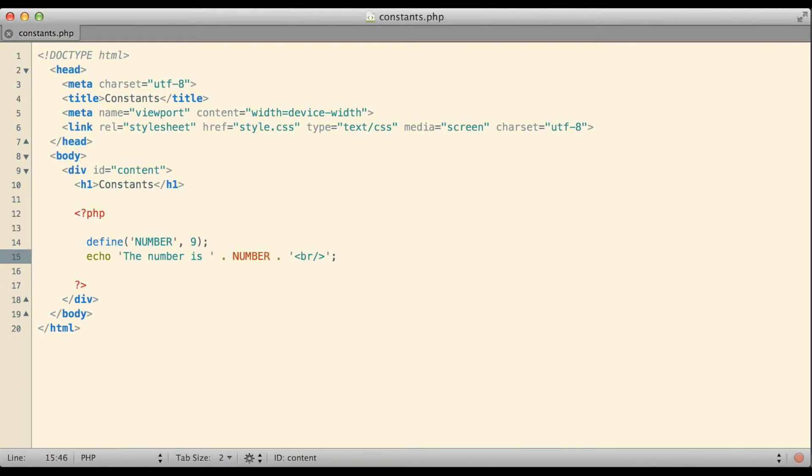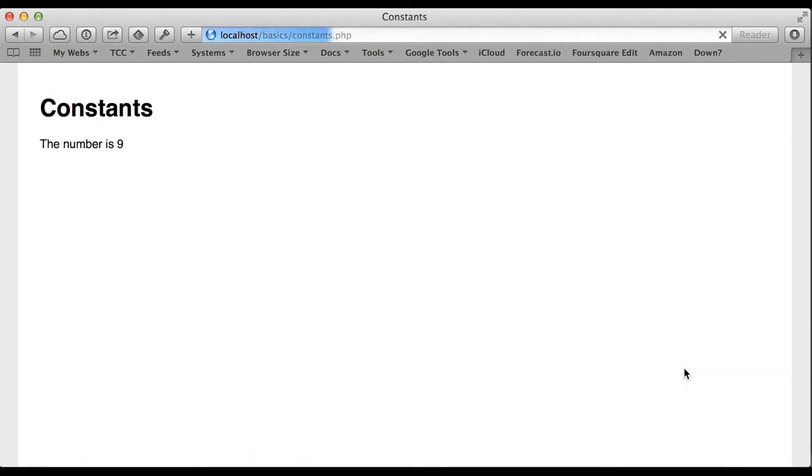If I take a look at that in the web browser you can see that when PHP actually executes my script it recognizes the constant and substitutes in the value that it represents, 9.